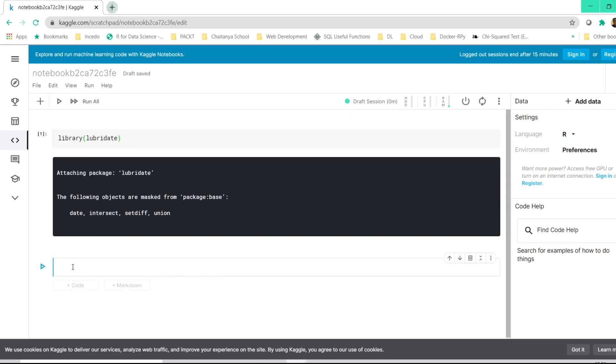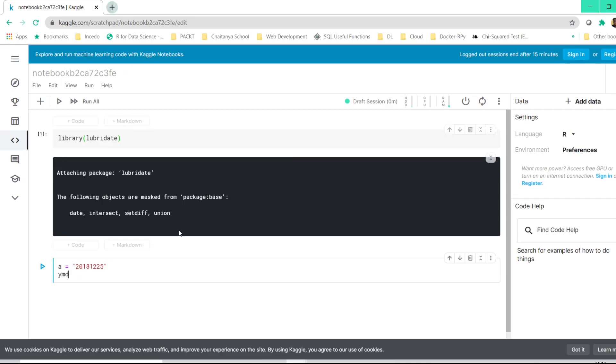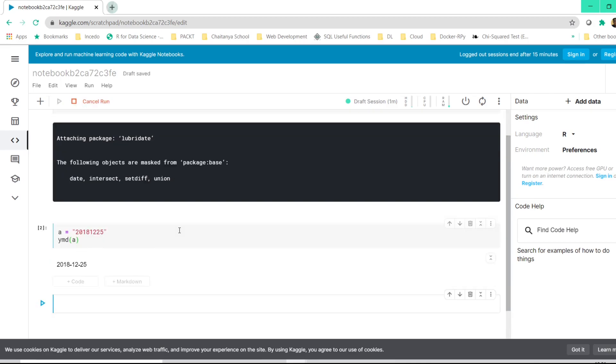Just for testing purposes, let us assign a variable a equal to 2018.12.25. So this is year, month, day. Once I use YMD and inside the parenthesis, if I pass a and click on shift plus enter, it gives me a proper date format. So this is how the R kernel works on the Kaggle website.